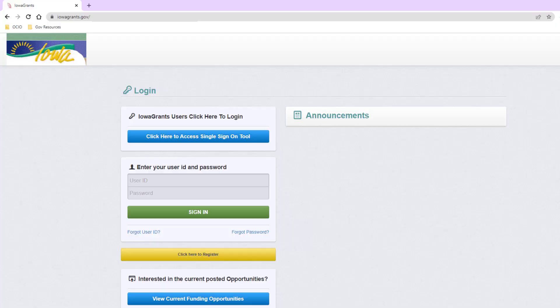Welcome. This is a short tutorial on how to access Iowa Grants. First, go ahead and navigate to iowagrants.gov.